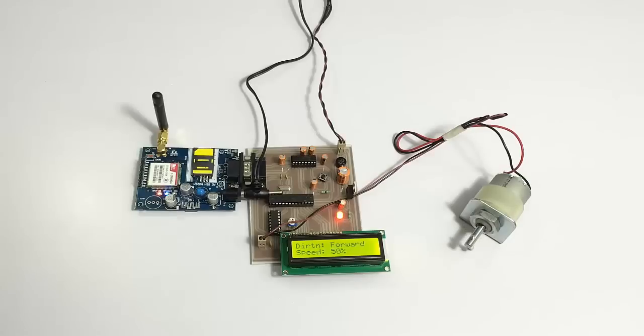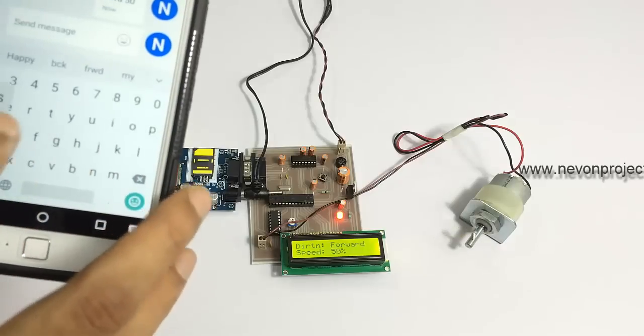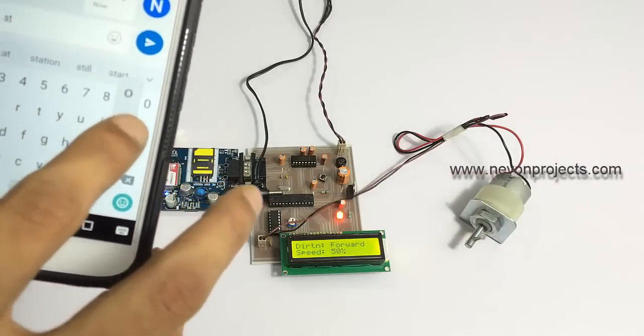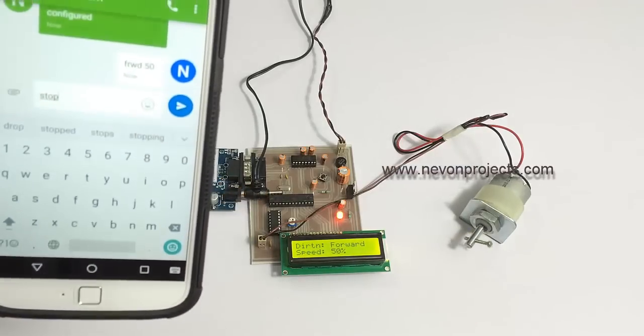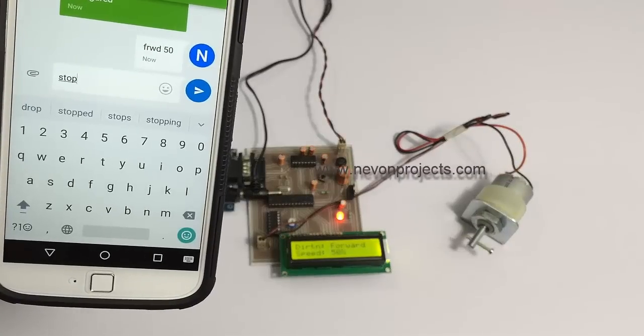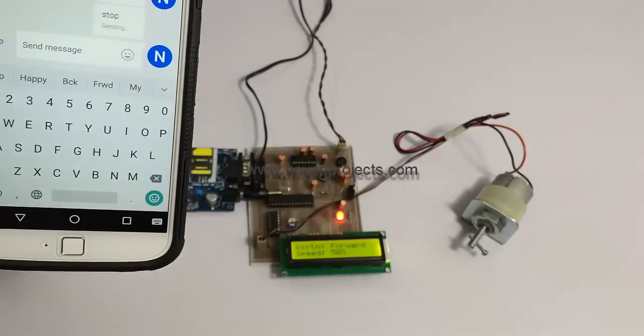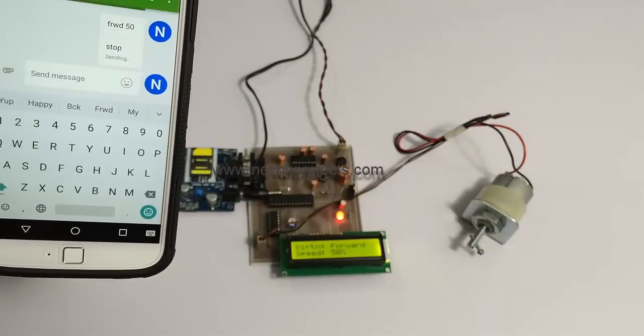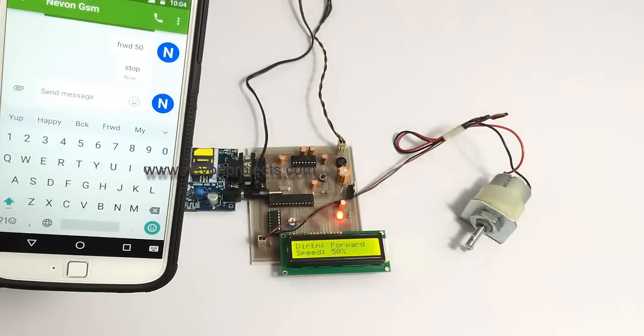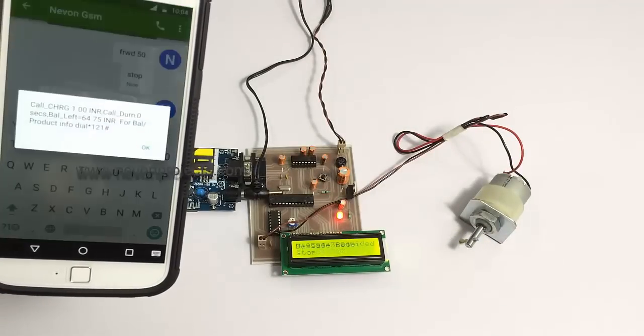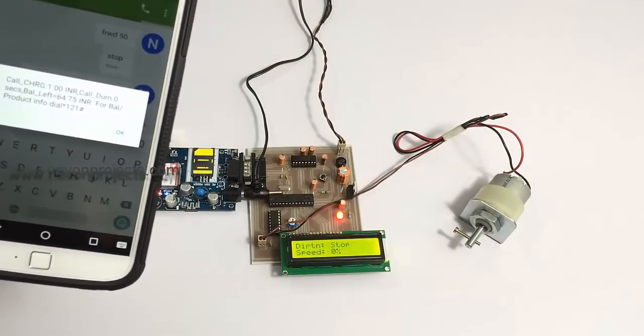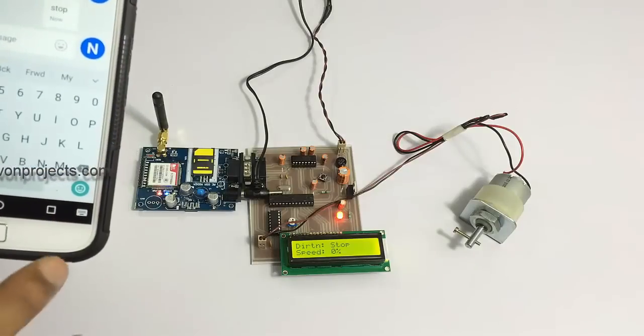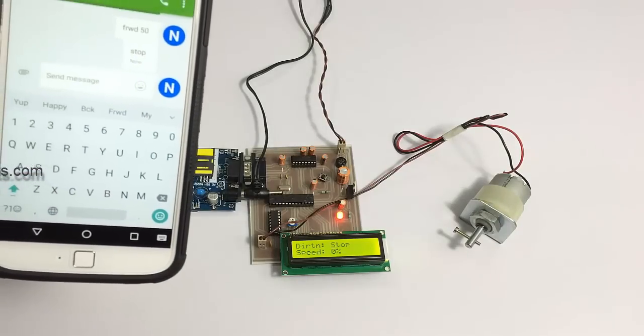Now let's stop it by sending the stop command. As you can see, as soon as the command is received it stops the motor.